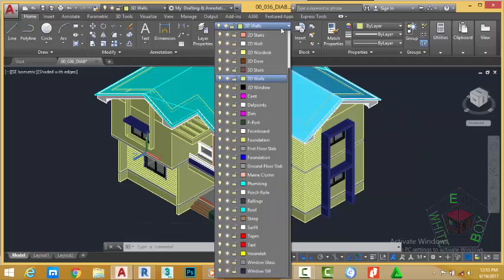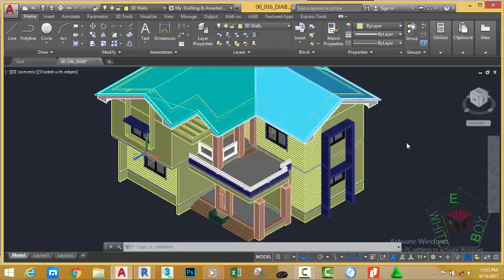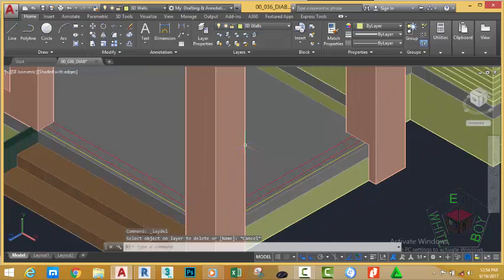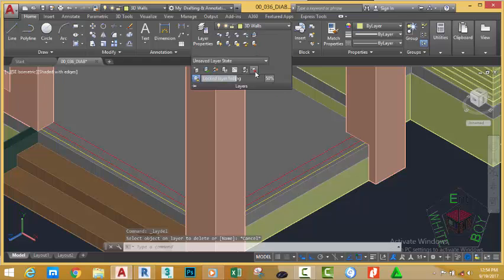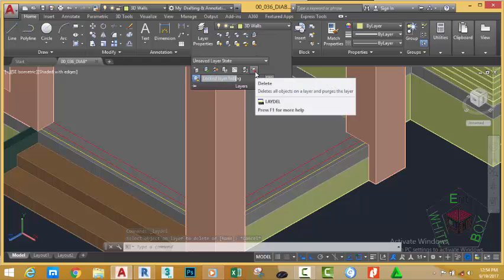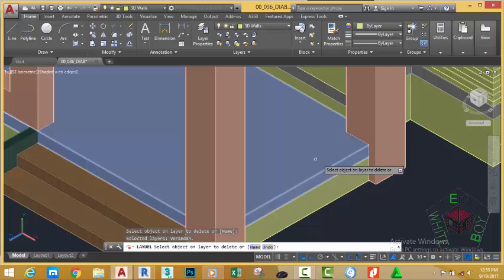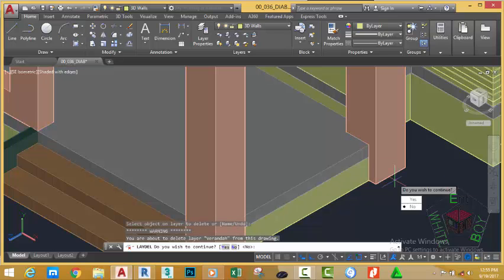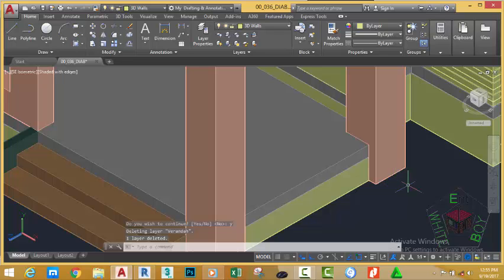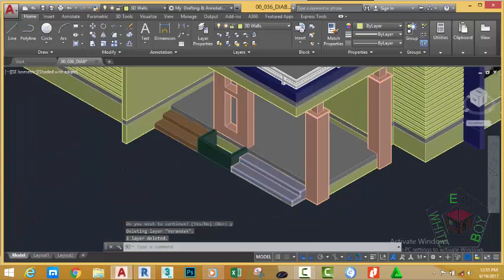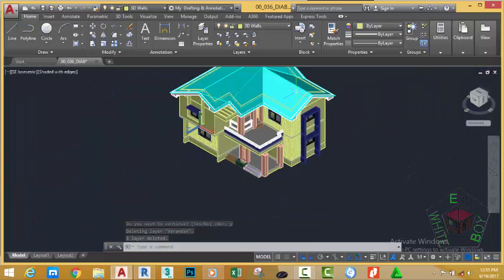Now, if you click the down arrow, the cabbage layer is gone. Press ESCAPE. Zoom in into this area. Go to the home tab, layer panel, and click the down arrow. Select the delete layer. Now, select the veranda layer. Press ENTER. Type Y on your keyboard and press ENTER. AutoCAD deletes all the objects on that layer and removes the layer from the drawing.